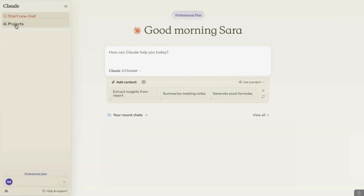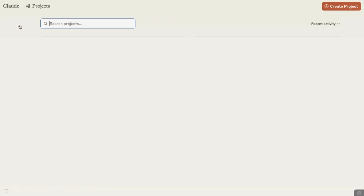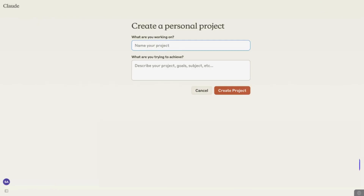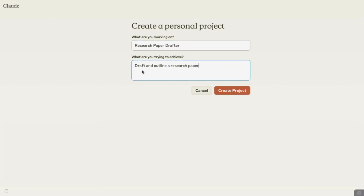To get started, we're going to head over to where it says Projects, and then click on Create Project. It asks us what we're working on, so I'm going to call it Research Paper Drafter. Then it asks what are you trying to achieve, so I'm going to give a small description and say draft and outline a research paper, and then create the project.